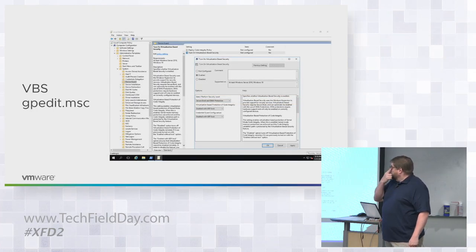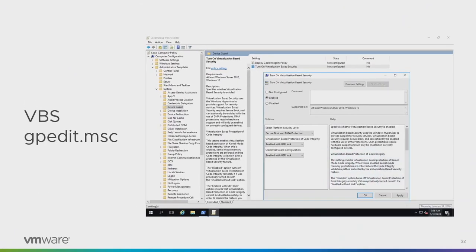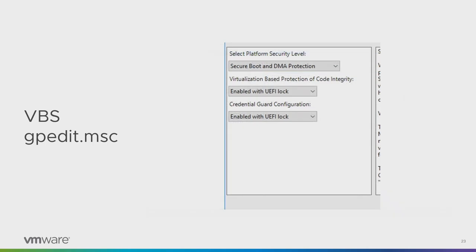Inside the operating system, you just turn VBS on with group policy like you would anywhere else. There's some documentation — note that old docs tell you to install Hyper-V proper, but after Windows 10 1709 and all of Server 2016 and 2019, all you have to do is enable it in group policy. All of what it needs is already present — you don't need the full Hyper-V, so that's a little less attack surface. You can enable it with UEFI lock or without. With UEFI lock it can't be disabled remotely — that's a con if you want to test it, but a pro if you don't want adversaries to shut it off.